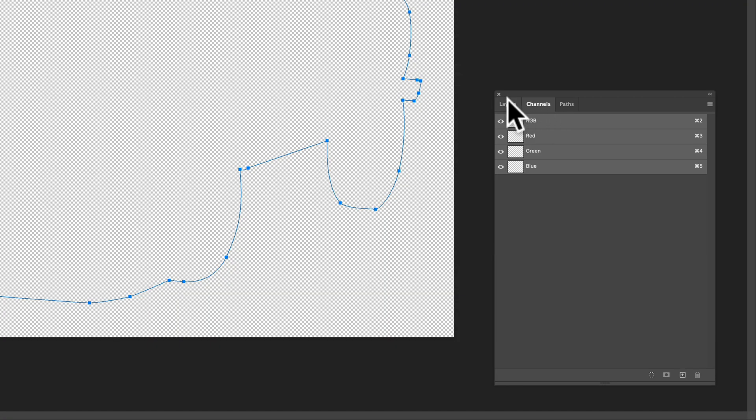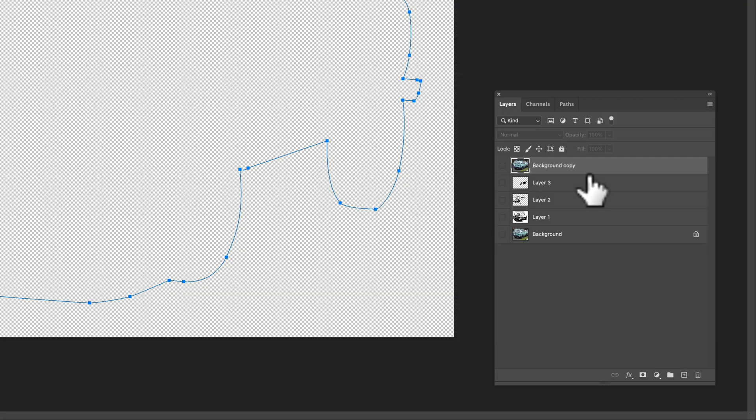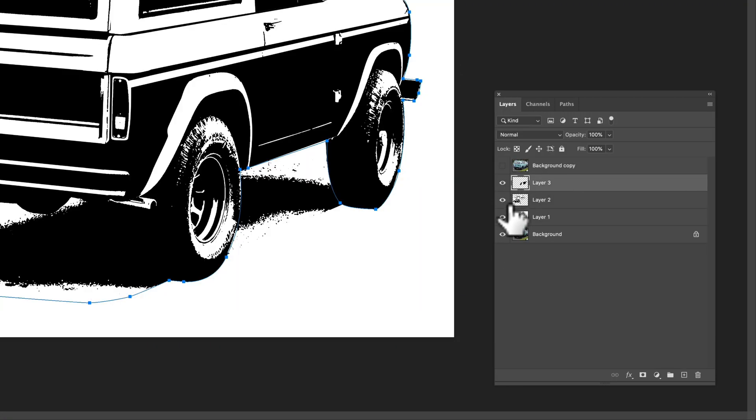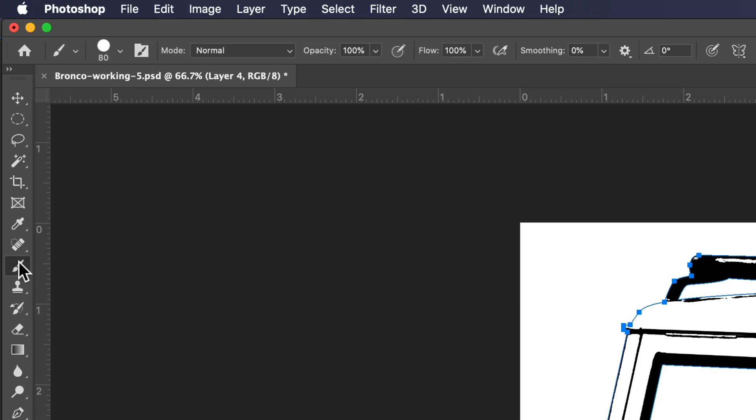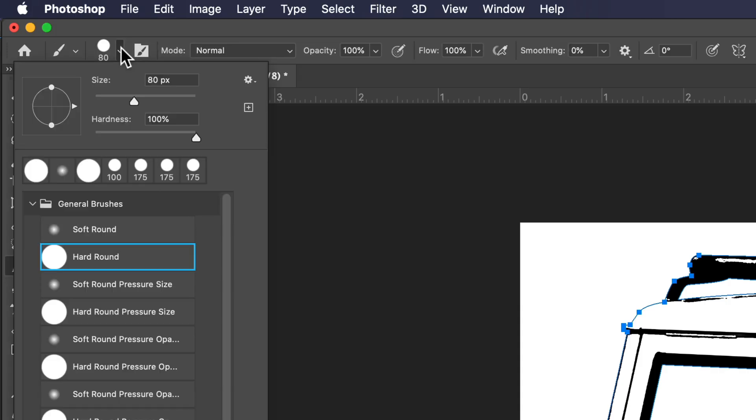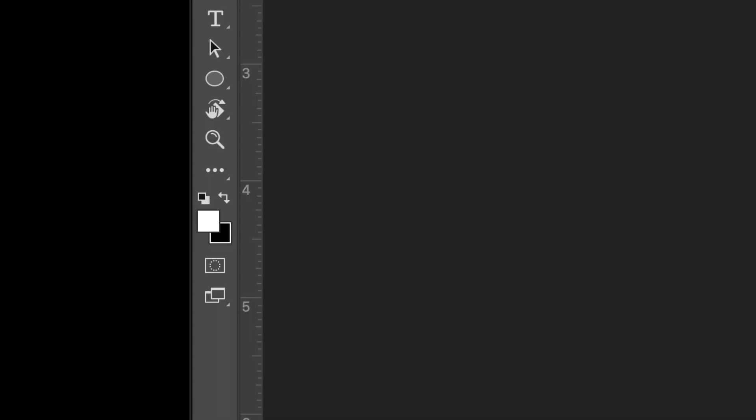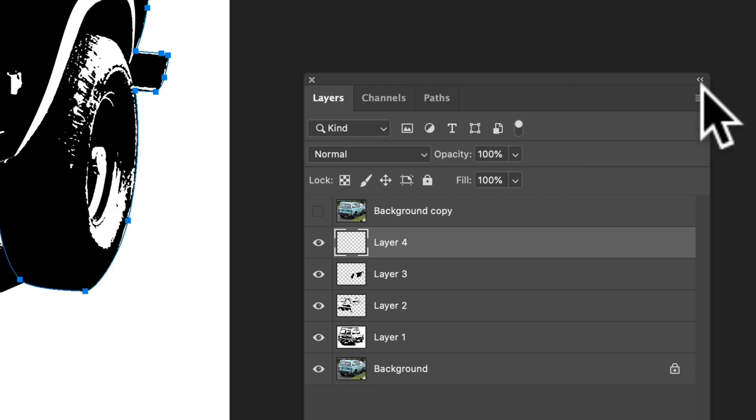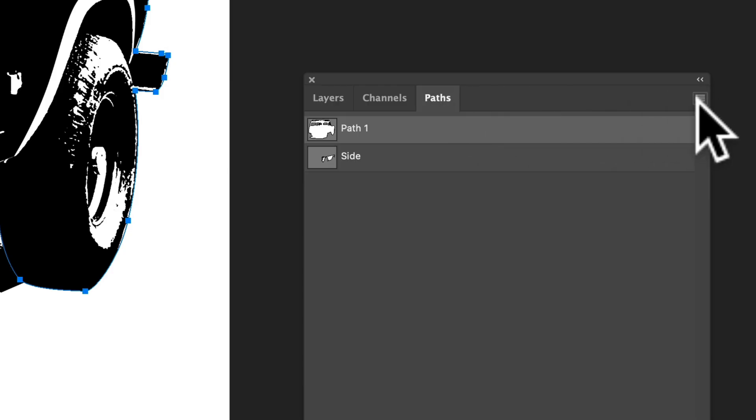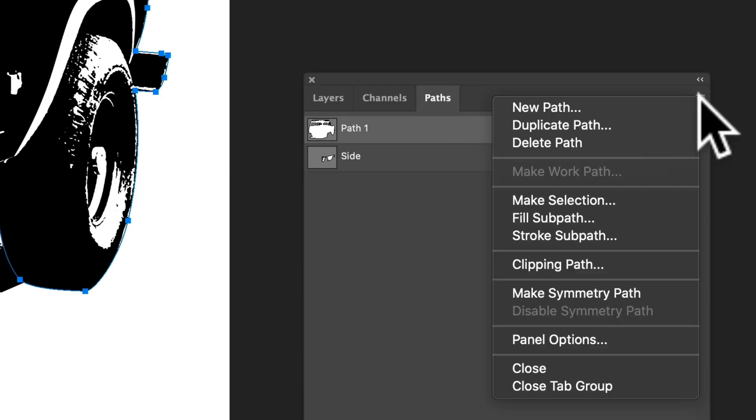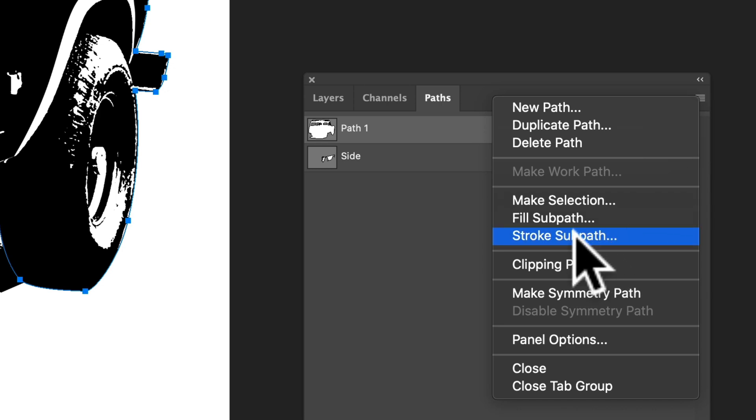And we can go and just select that outline path. And let's go into our layers and make a new layer. And let's get our brush tool. And let's turn the size down to, I'm guessing about nine pixels will look good. We also want to make sure our foreground color is black and we can go over here in our paths and go to stroke sub path.